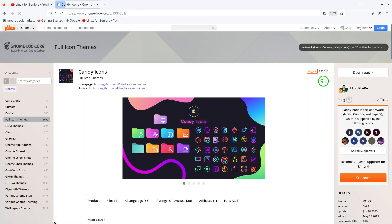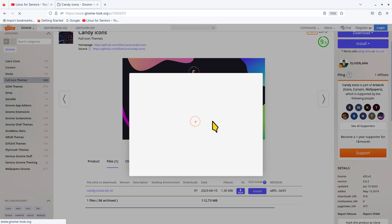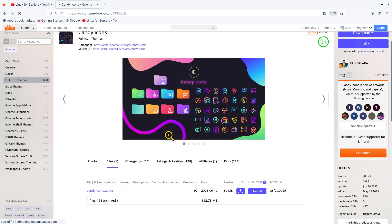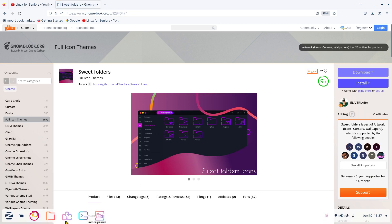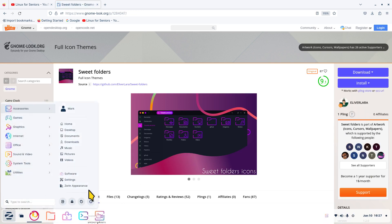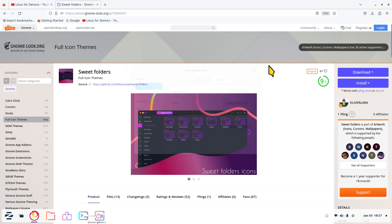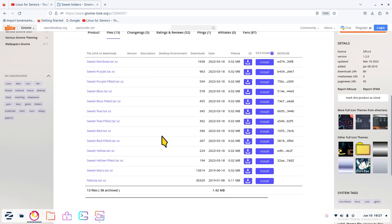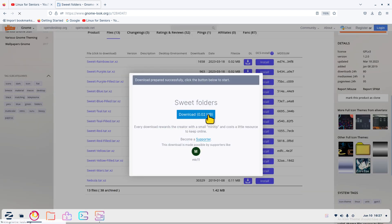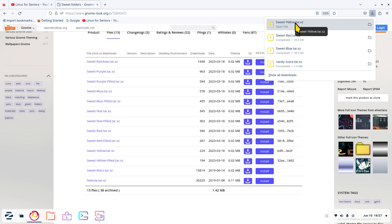The bigger picture of the icon set looks like that. Click download - it's 1.3 megabytes. Click the back button. I have purple and rainbow already, so I need some different colors - how about blue? Download. You can see they're very small files. And red, and how about yellow? So I've got Candy, Sweet Yellow, Sweet Red, and Sweet Blue.